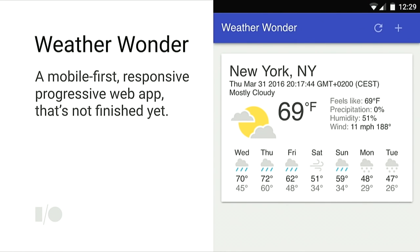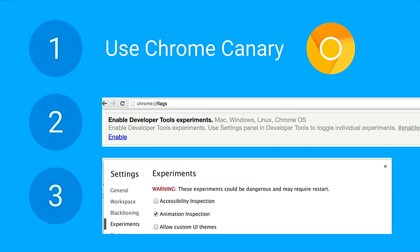I'm going to kick off by talking about the WeatherWonder app. This is an app that we've built, but it's not completely finished. It's a mobile-first, responsive, progressive web app, and we want to do a few touches and fix a few errors. Some new things we're showing are not yet in beta or stable, so please use Chrome Canary for the very brand new features and enable the DevTools experiments in Chrome flags.